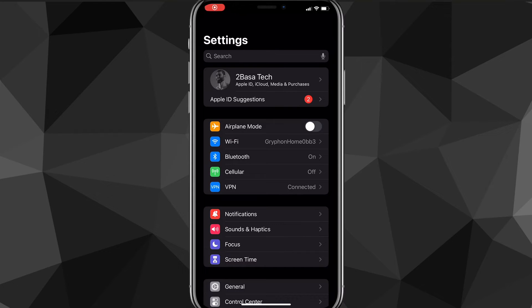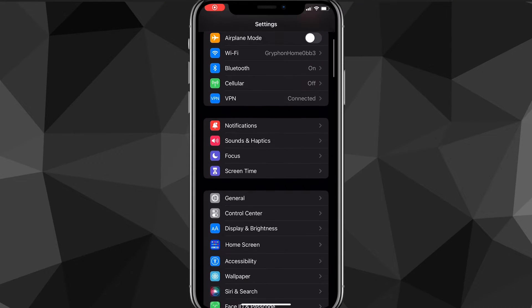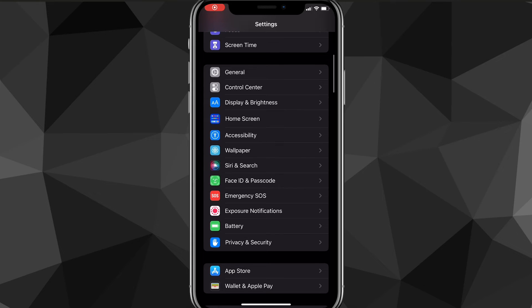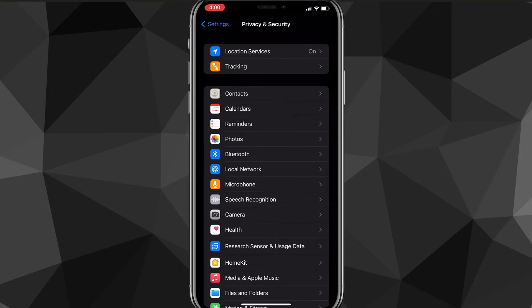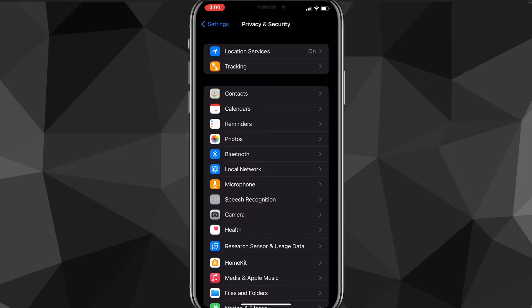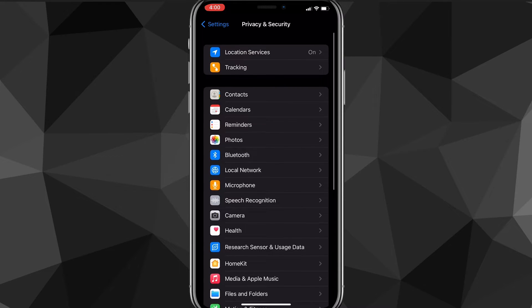On this page, you're going to want to look for the Privacy and Security option. Once you find Privacy and Security, you can click on it. You can also use the search bar at the top of this Settings page.